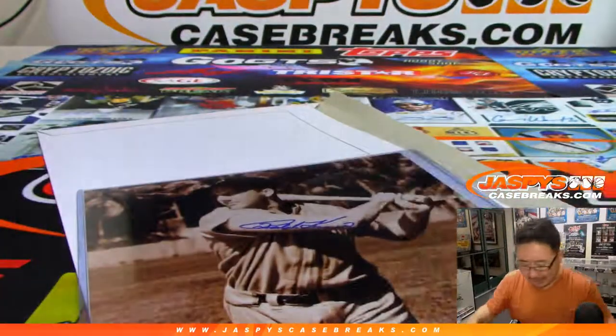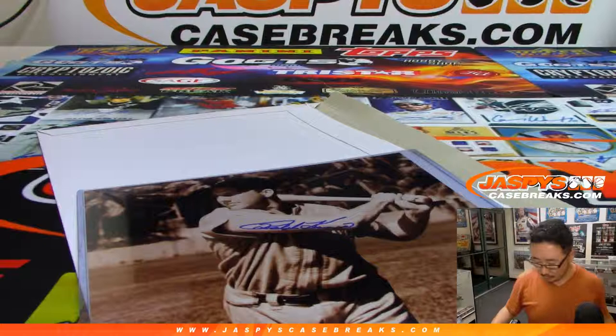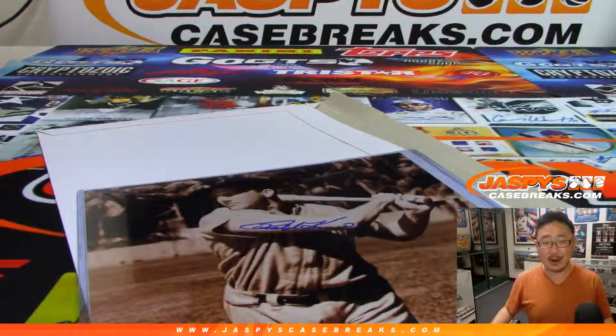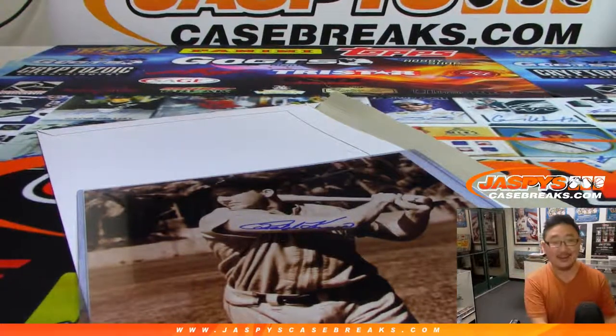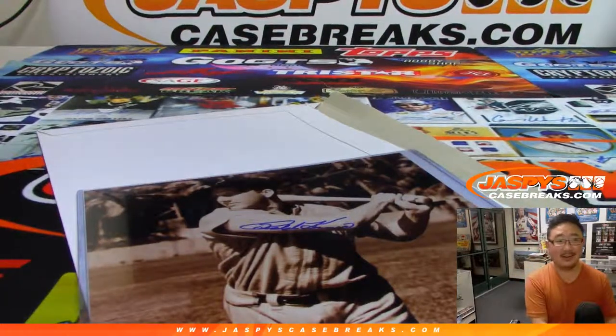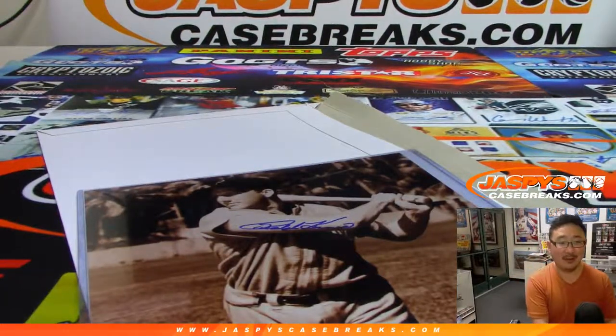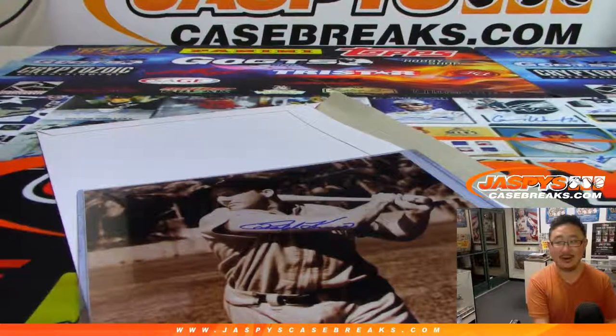That's Ralph Kiner, right? Old pirate, I know old baseball players. Ralph Kiner autograph.